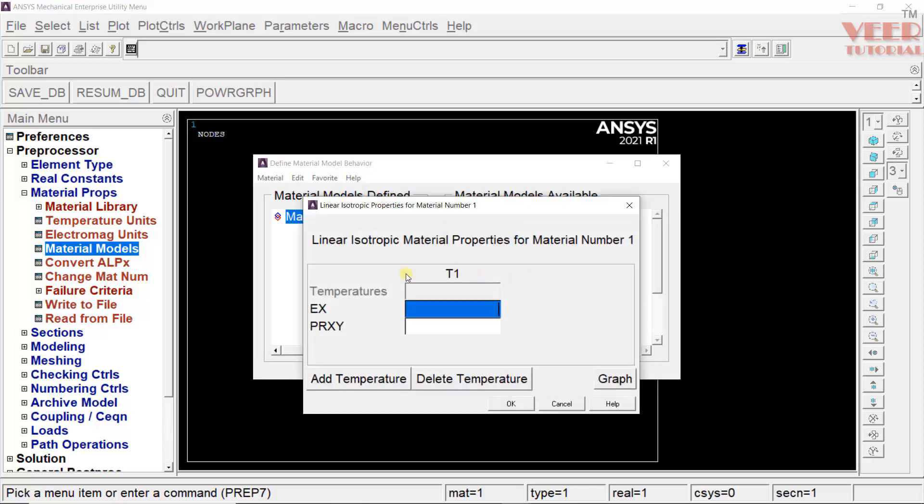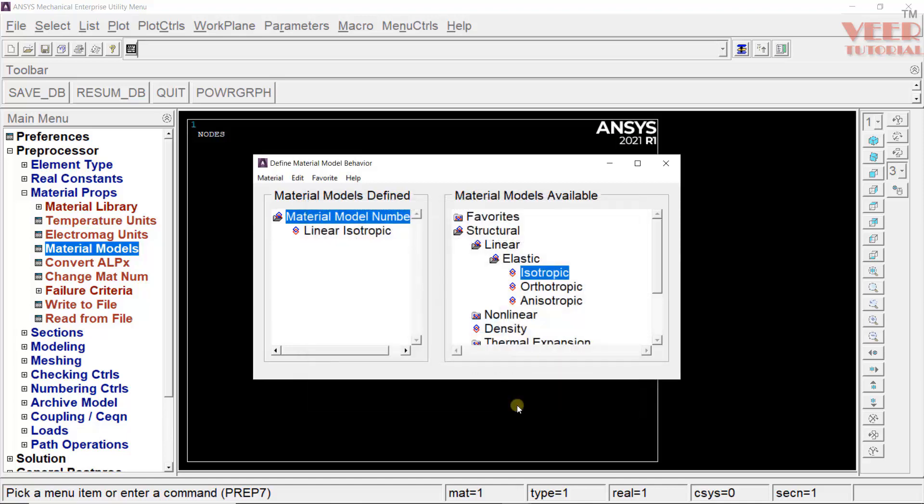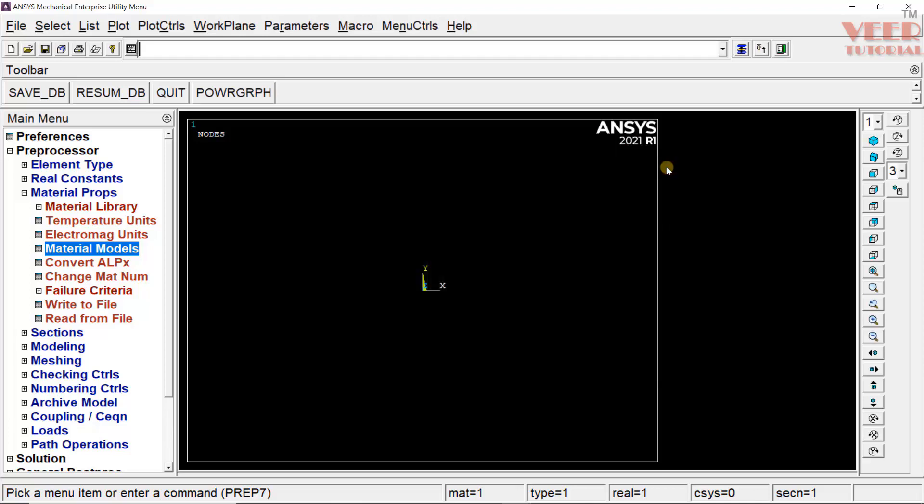In case of orthotropic or anisotropic, the values also change in different directions. For example, composite material. Click on isotropic. Here, we need to define the E value that is Young's modulus. This value is 210000. Poisson's ratio is 0.3 and click OK. Our material is defined and click close.